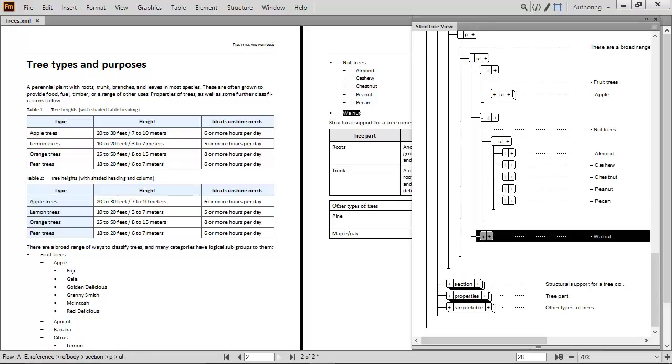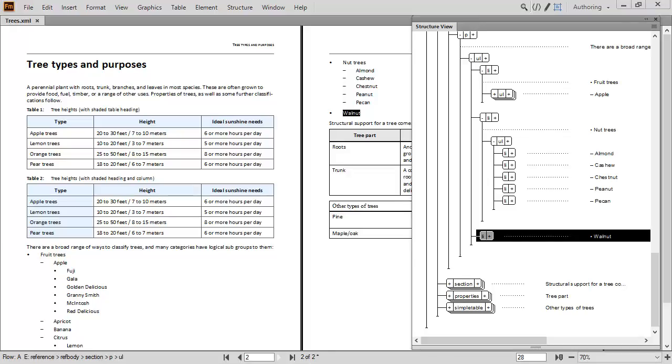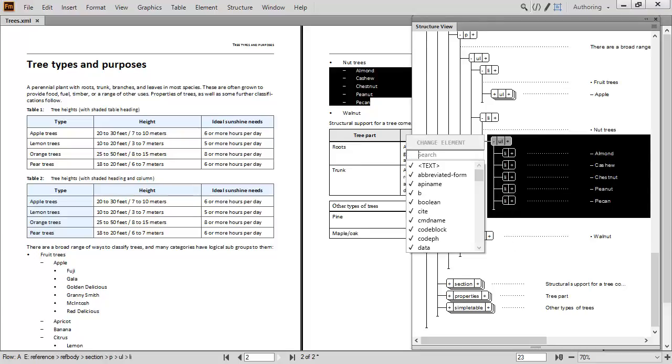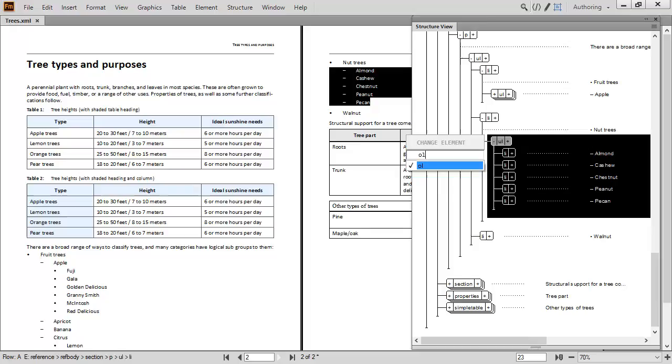As lists are promoted or demoted, they automatically display with an appropriate indent and format. Dynamic formatting can even change the appearance automatically if an unordered list is changed to an ordered list.